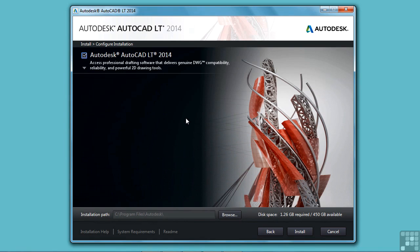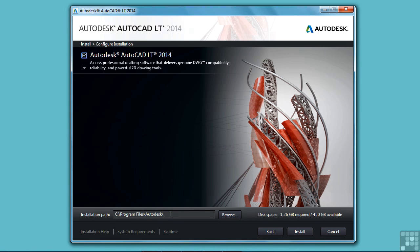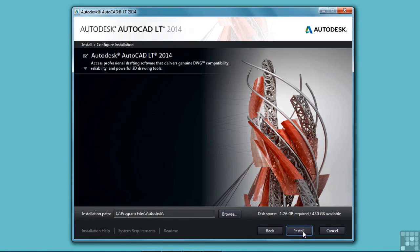And this is the installation path. This is where the program will be installed. I suggest you leave that as the default unless you have a special place where you put all of your programs. Then that's fine. So once this is all set, click on the install button.